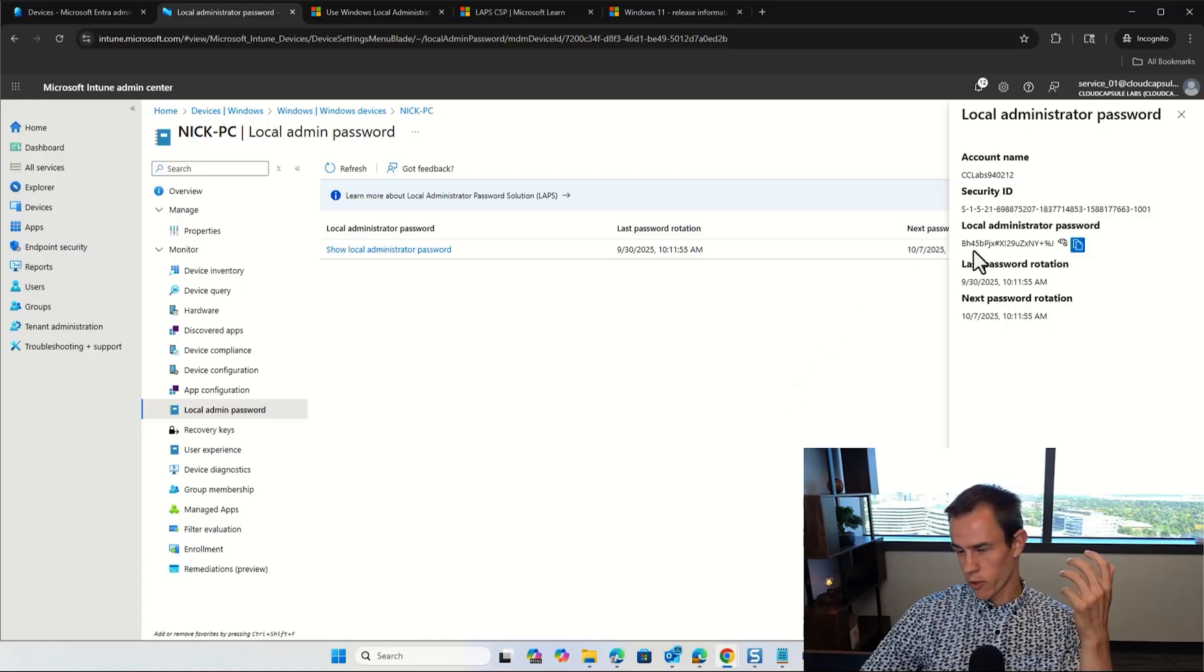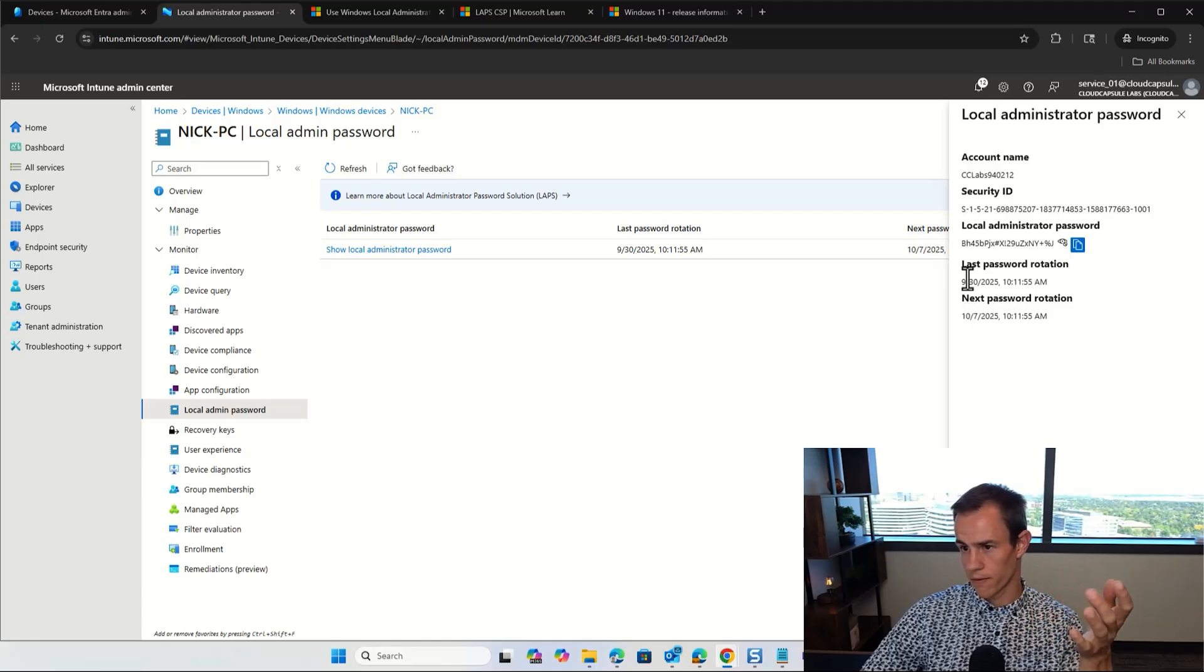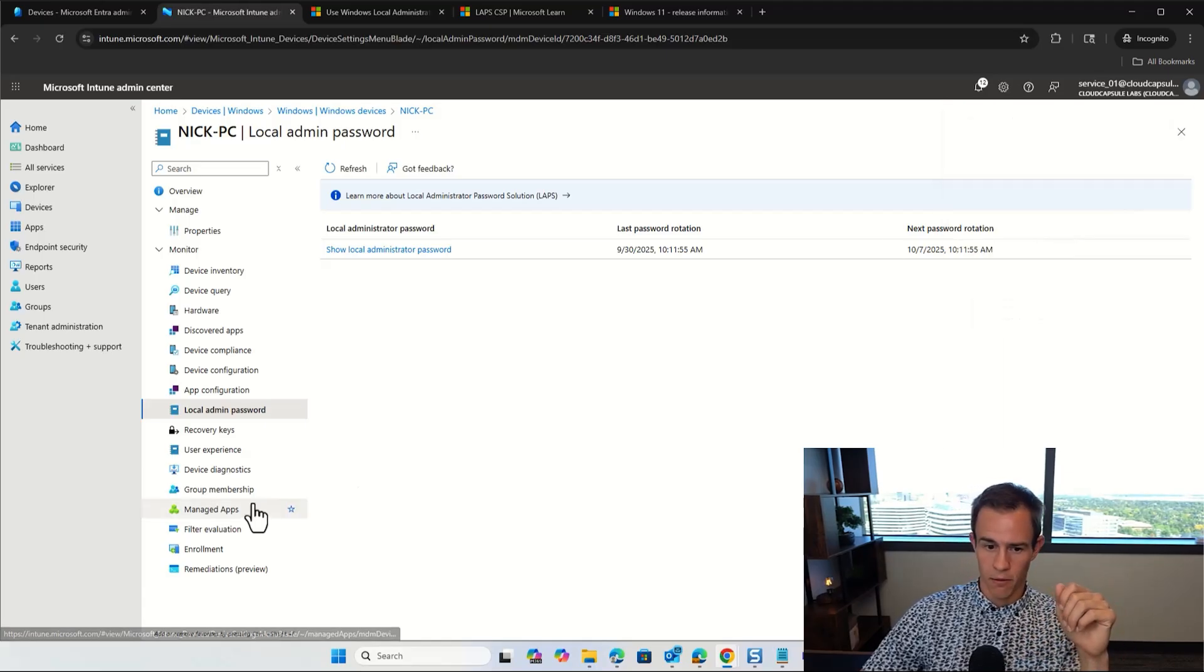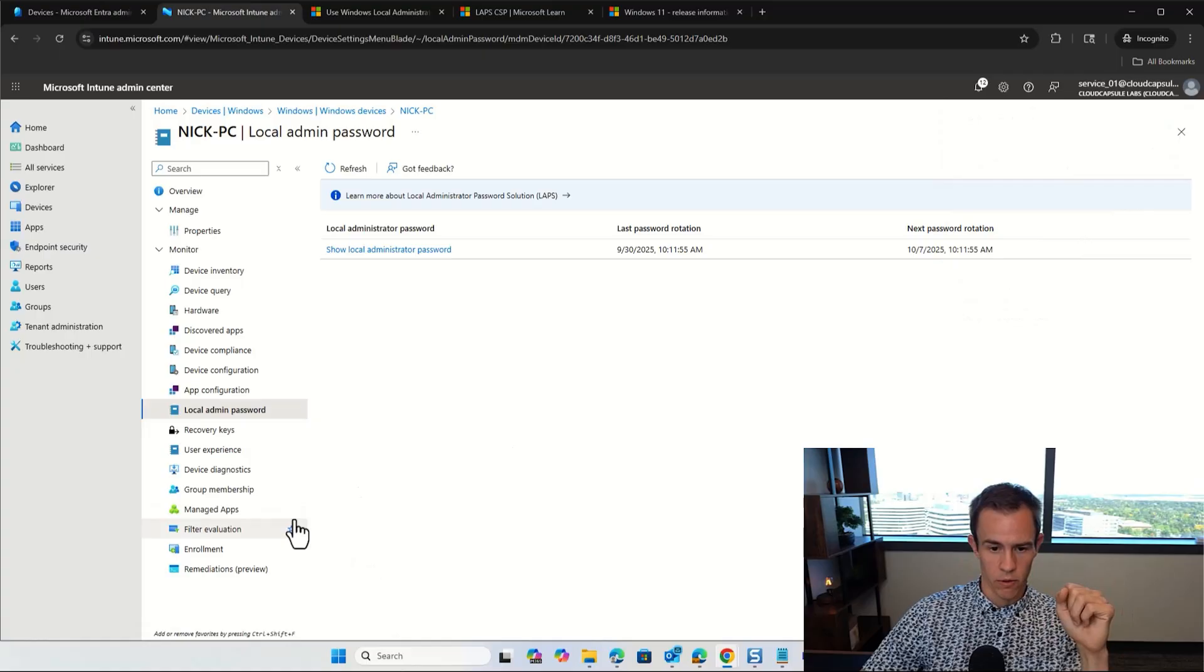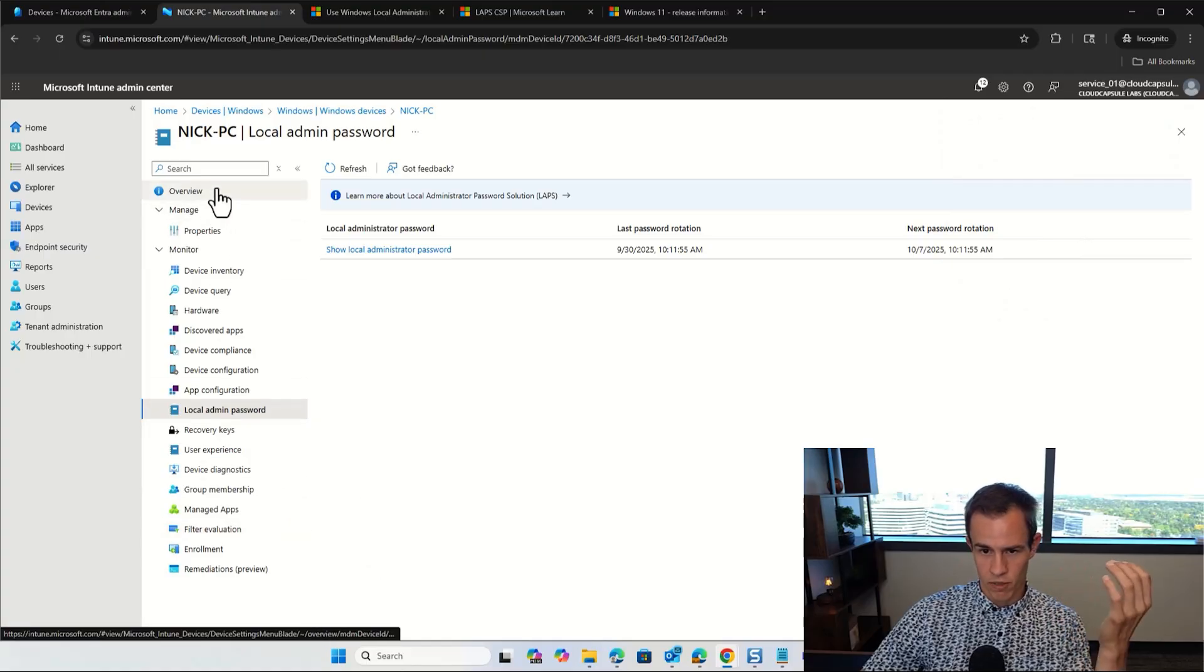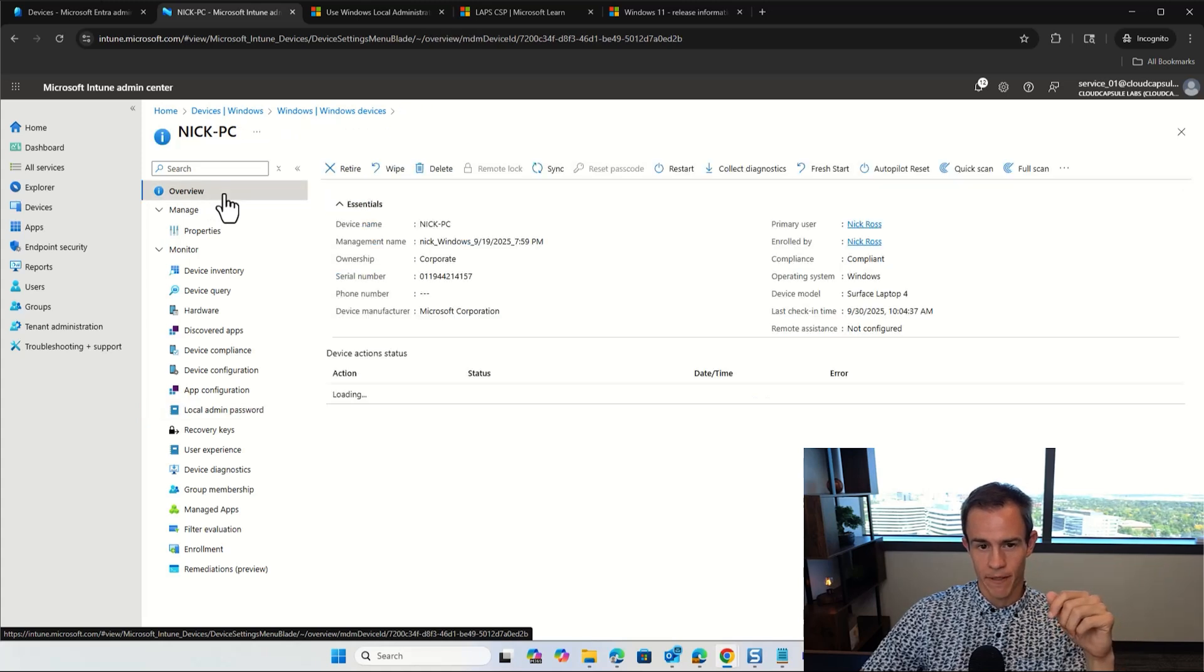This is going to show me the next rotation and the last password rotation. So again, seven day period as part of this, and this is the account that we just saw on that local end user's device. So pretty cool, pretty slick. And again, if I had used that password in a session on that device, it would automatically update within that hour timeframe that we saw as well there too. And that's part of the power of just seamlessly managing this while increasing the security behind it.